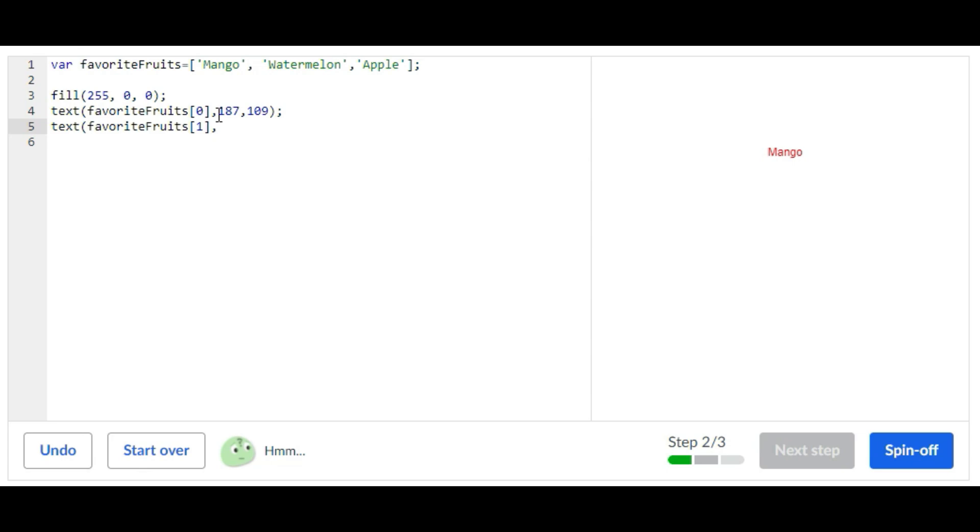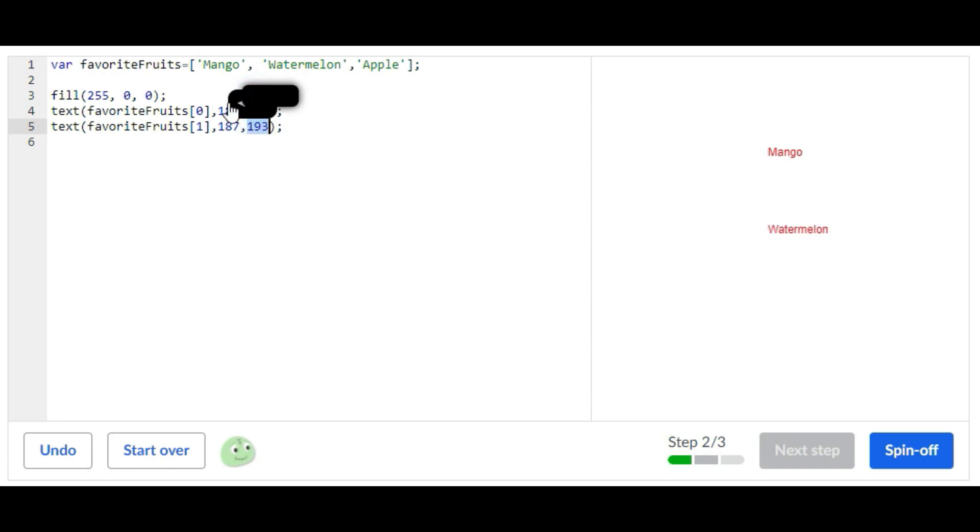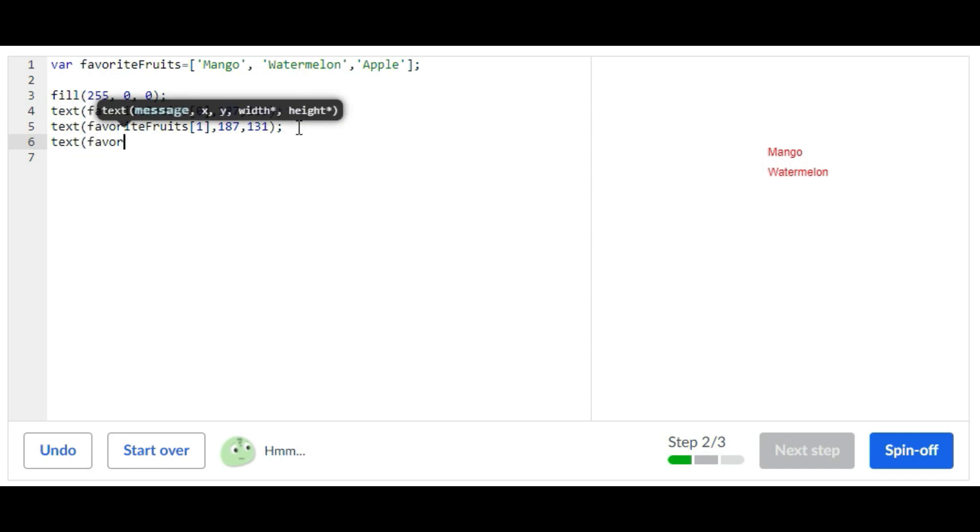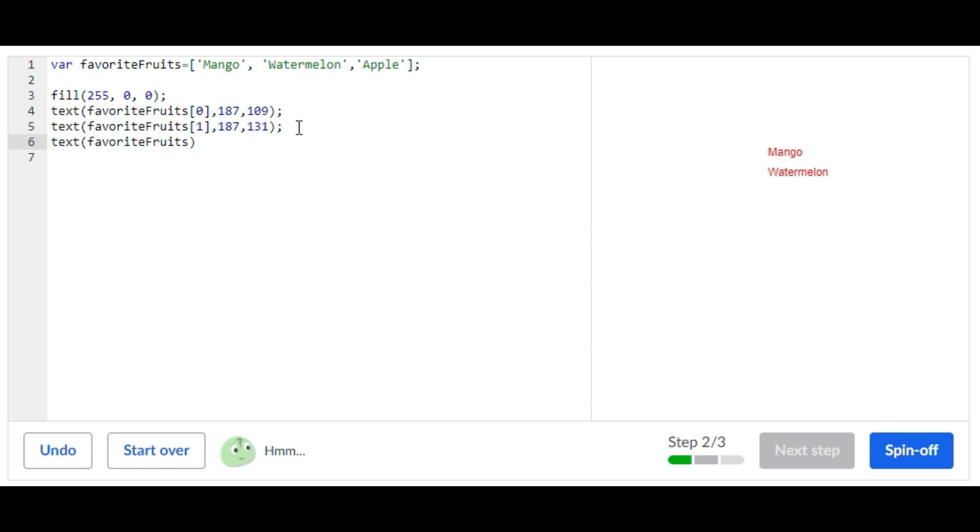187 and then we're going to change that to become closer. Okay and then we're going to do another text statement: favoriteFruits and then we're going to put two and that will print apple.